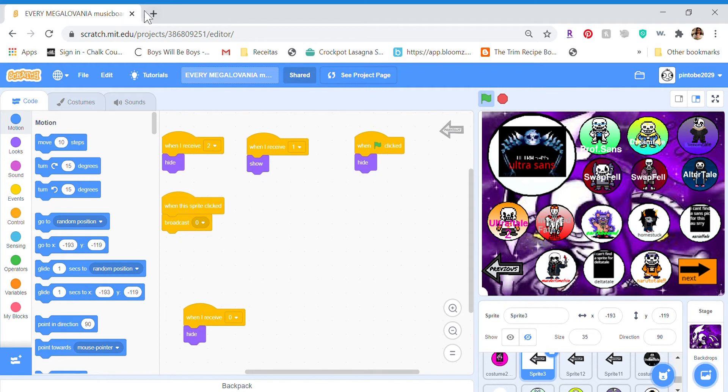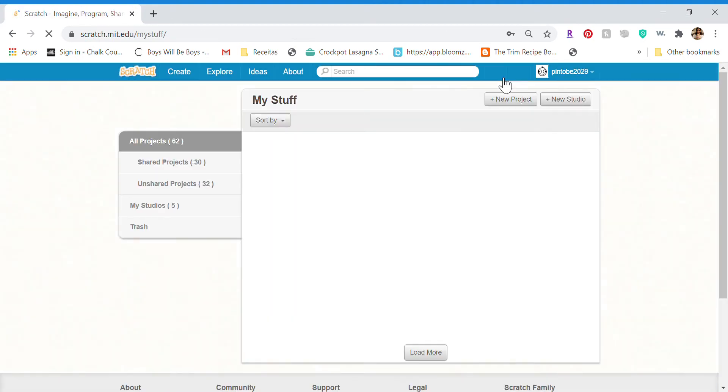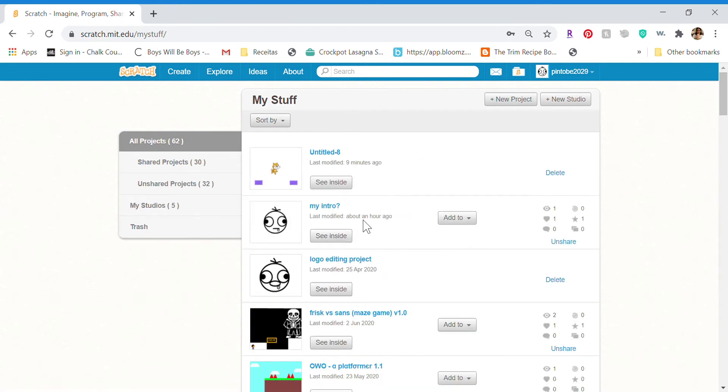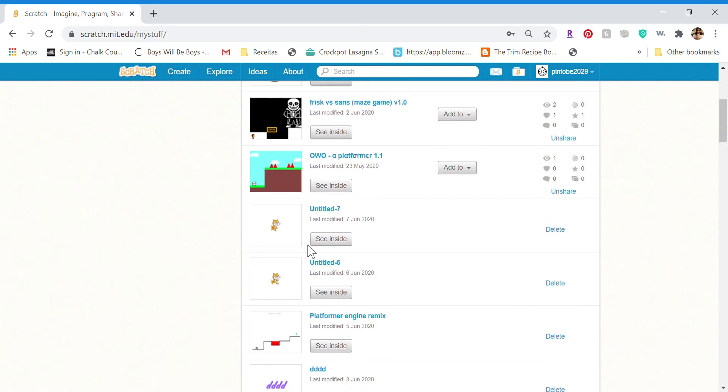I'm just going to go here and let me just get one of my unused projects. Don't look at all this stuff, it's private. Okay, so if I just go into this.